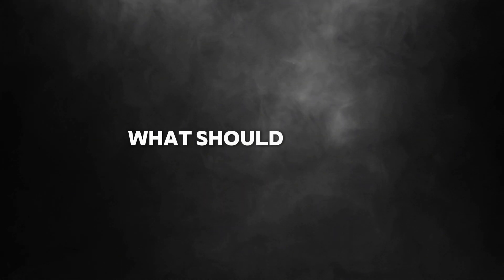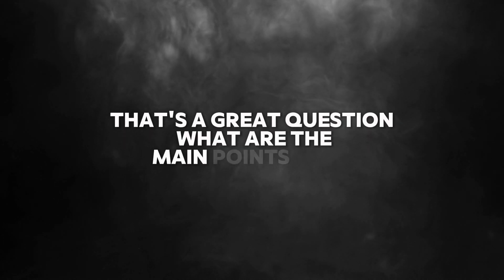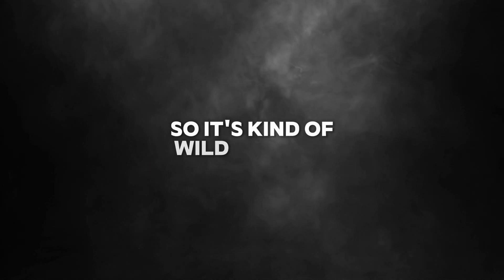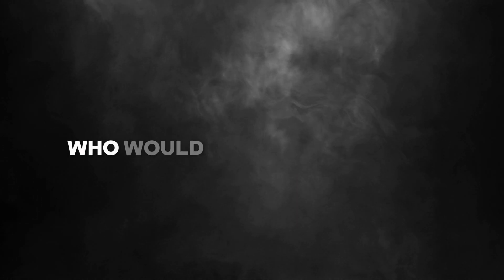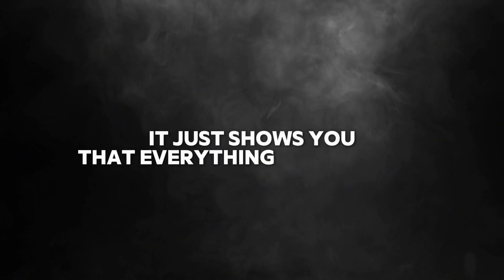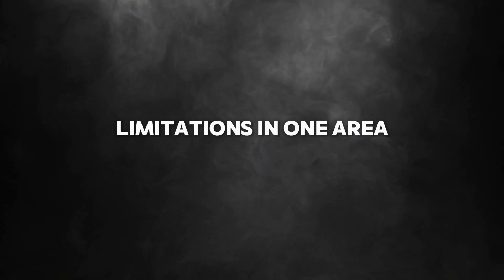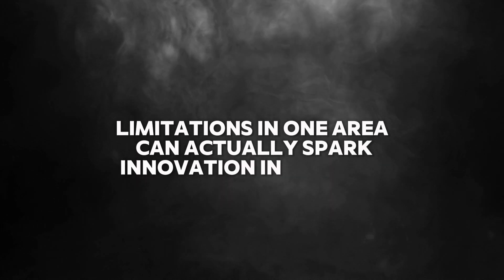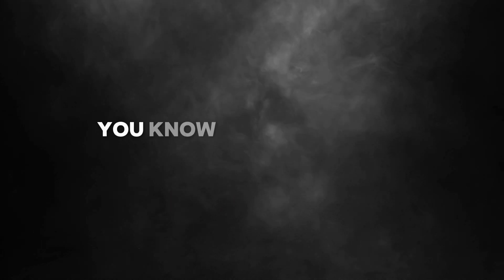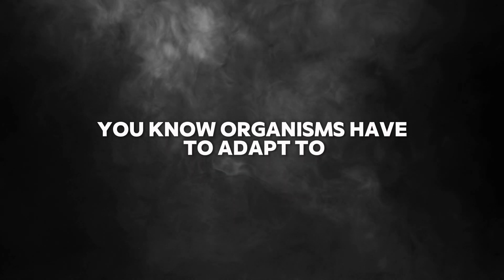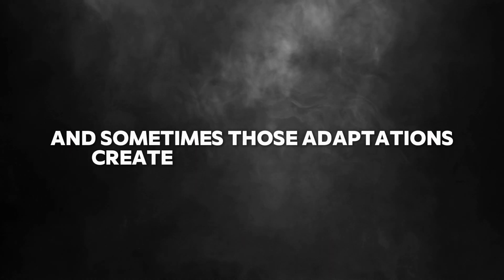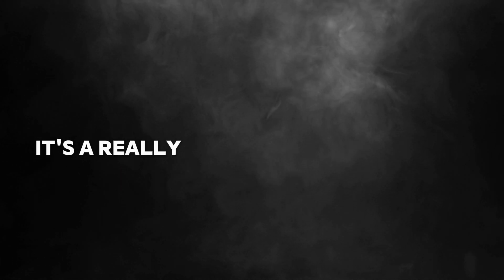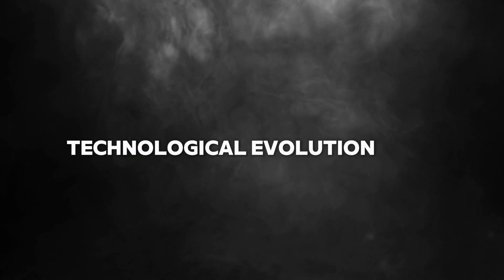And this applies to more than just AI, to any field where people are trying to innovate. Limitations can be annoying, but they can also make you more creative. So it's kind of wild to think that a chip shortage could lead to such a big change in AI. It just shows you that everything is connected. Sometimes limitations in one area can actually spark innovation in another. Kind of like evolution in nature. Organisms have to adapt to their environment. And sometimes those adaptations create totally new species.